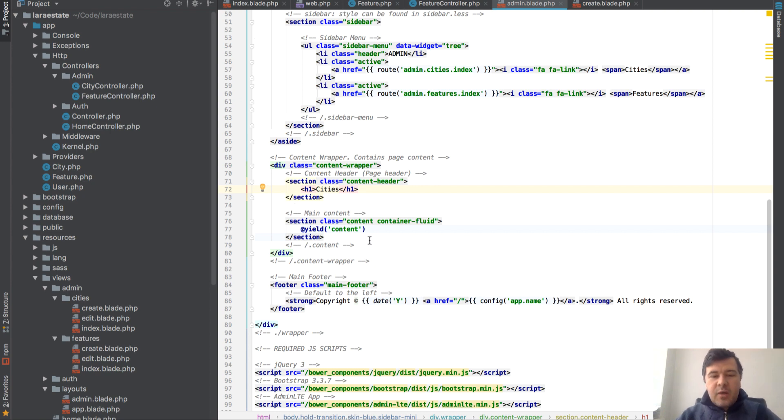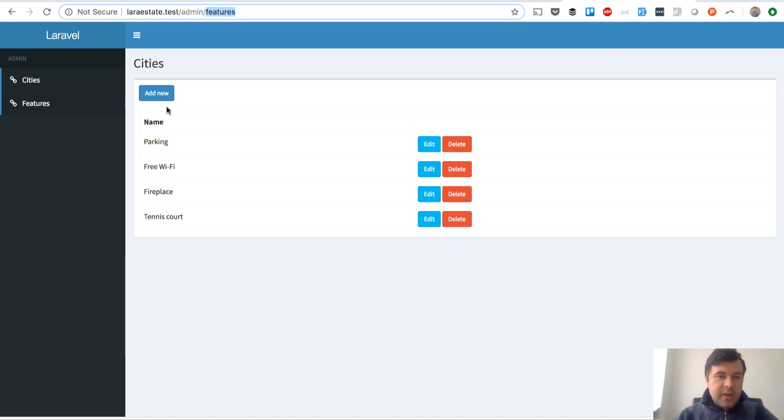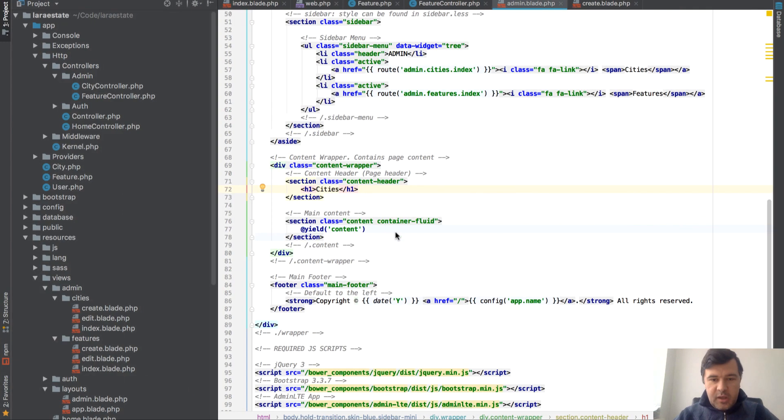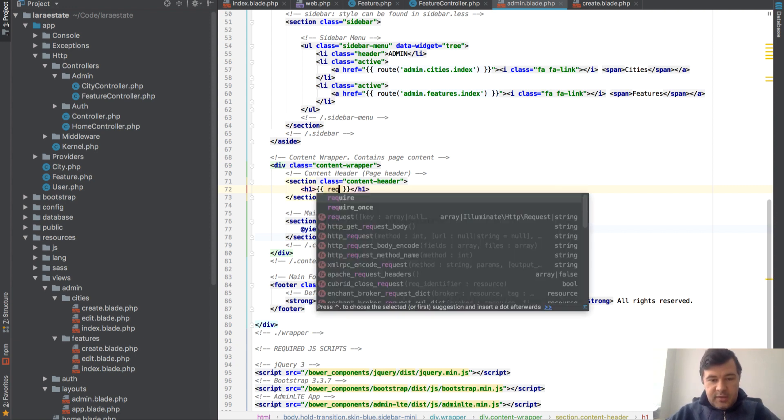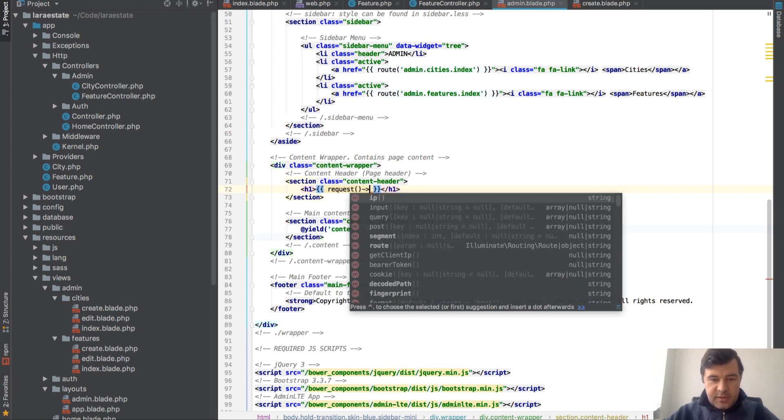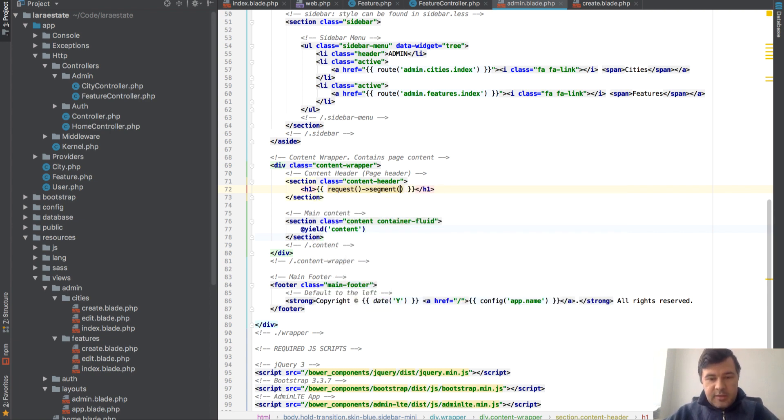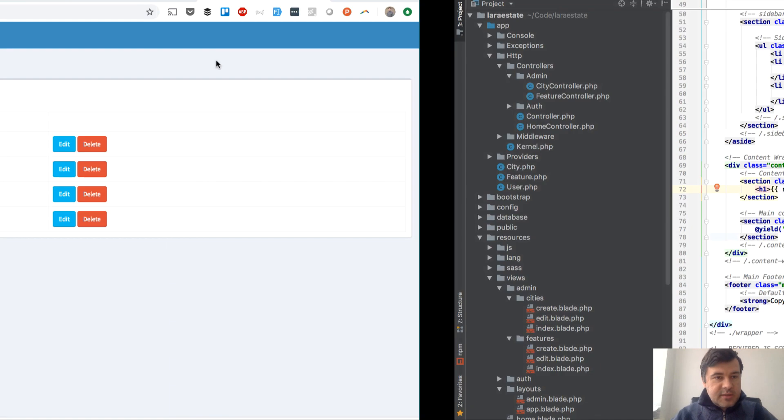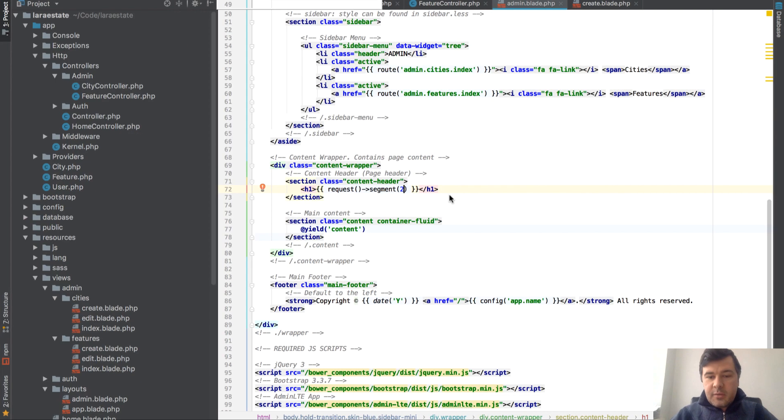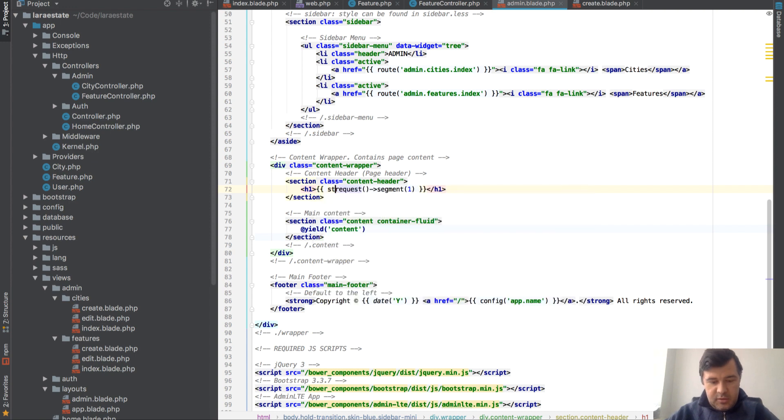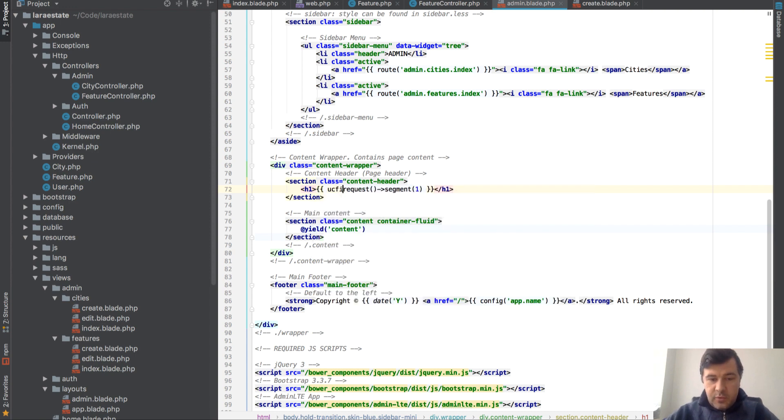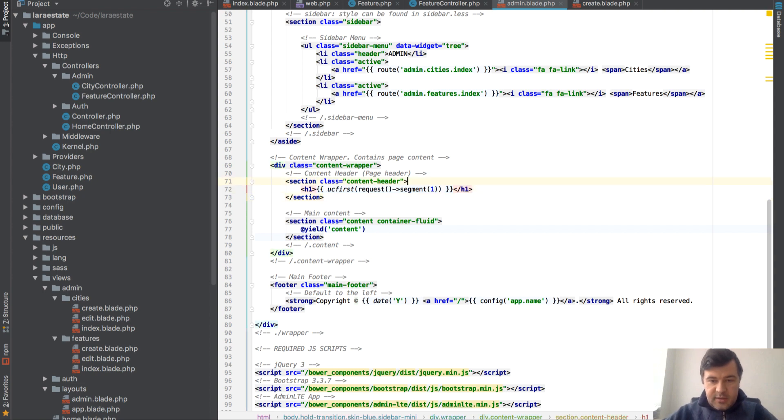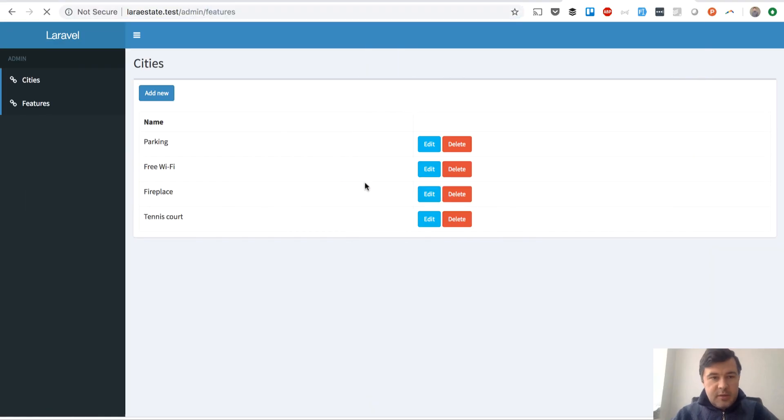I won't actually do the passing - I will rely on URL. So this part will be actually in the title here. The way to do that is request helper and segment. Segment should be two, it starts from zero, so segment number one. And with that I will do ucfirst with first letter. Let's test if it actually works.